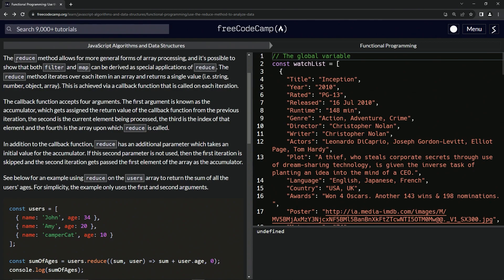The reduce method allows for more general forms of array processing. It's possible to show that both filter and map can be derived as special applications of reduce. The reduce method iterates over each item in an array and returns a single value — i.e., a string, a number, an object, or an array.